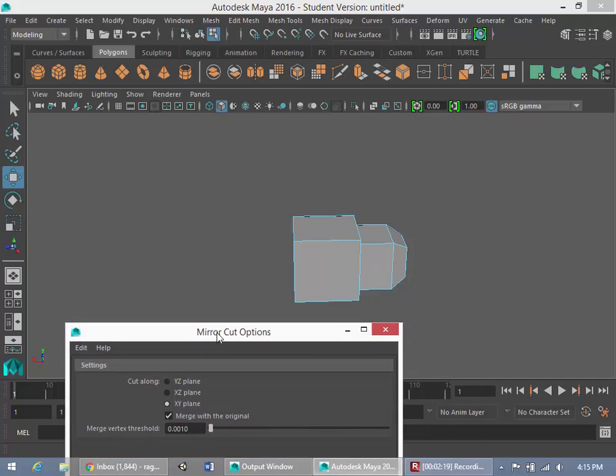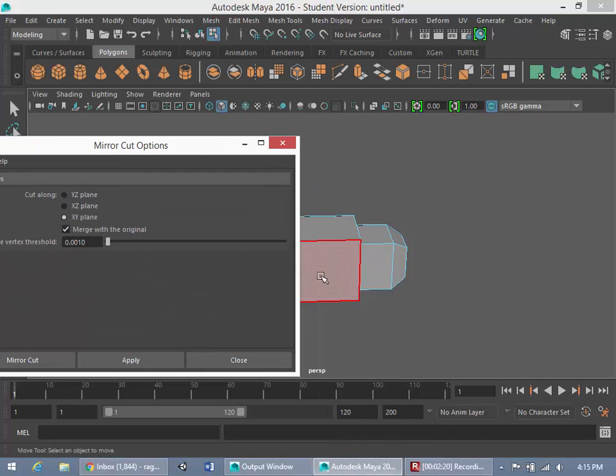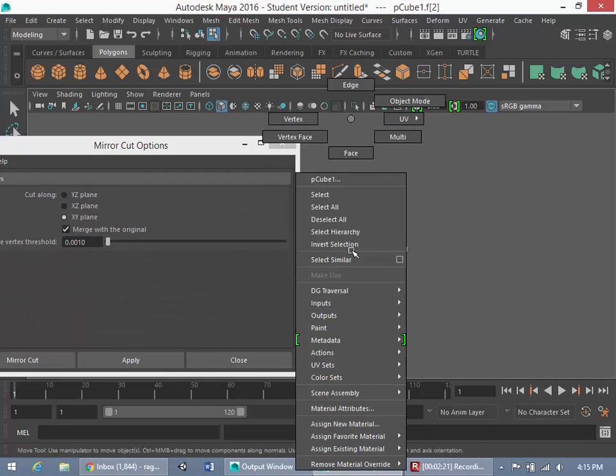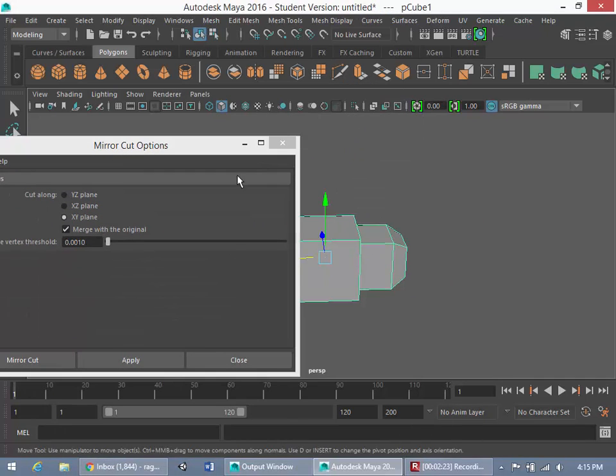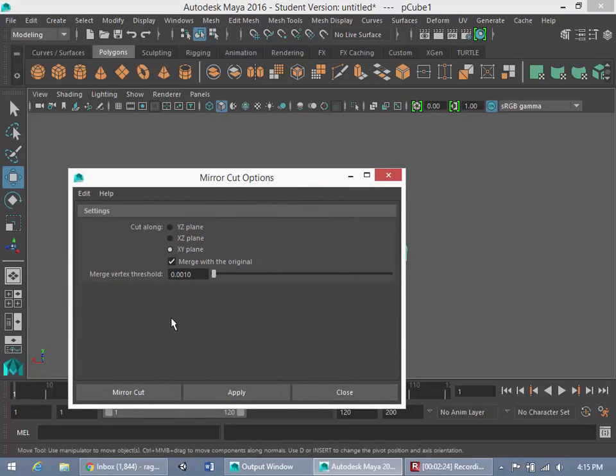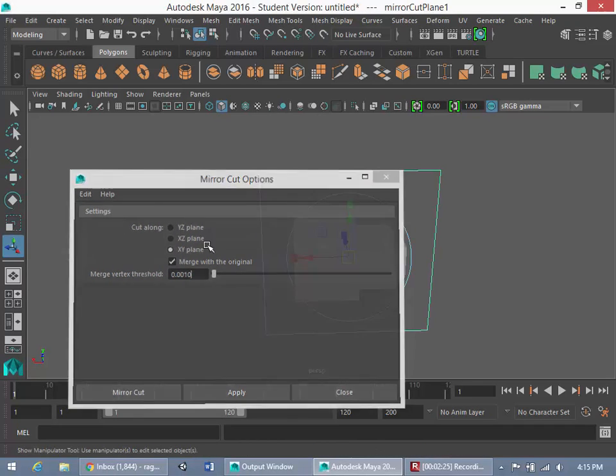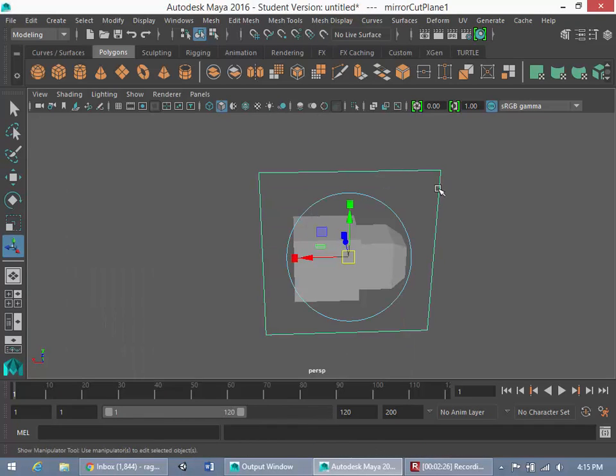Now what you're going to do is select your object. So we have this selected here. We'll go into object mode, select this object, and we're going to hit mirror cut.